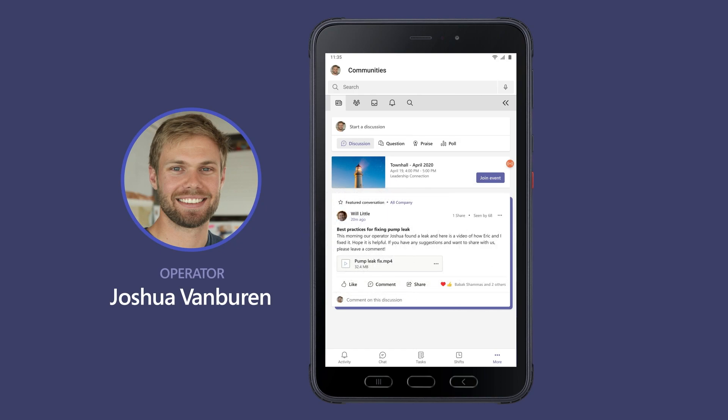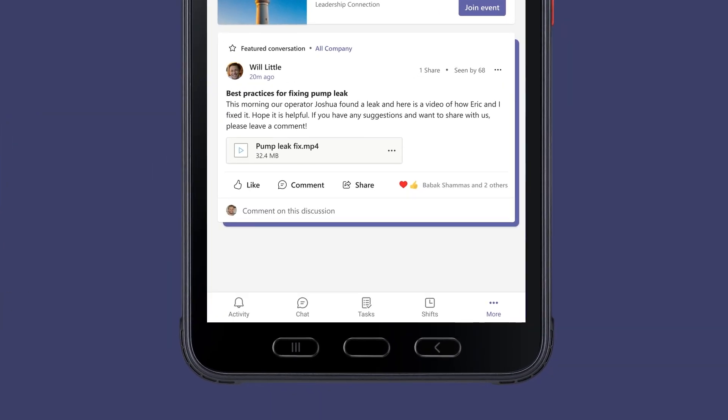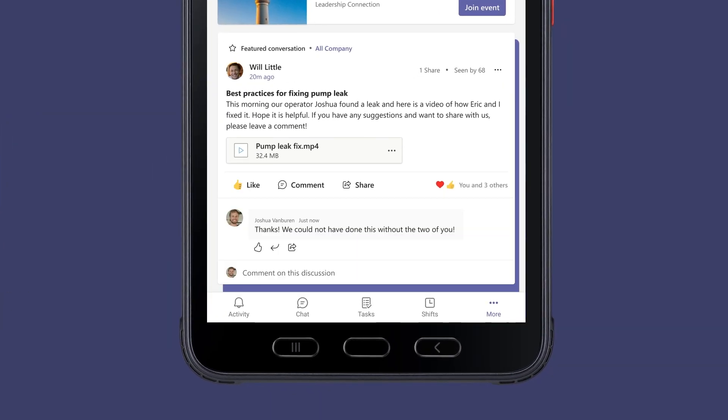Joshua sees the post just as he is about to end his shift. He posts a comment to express his gratitude for closing out the task.